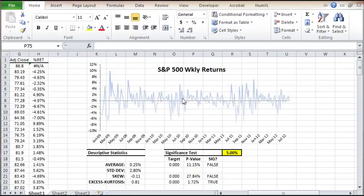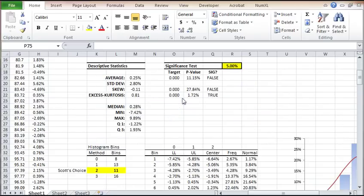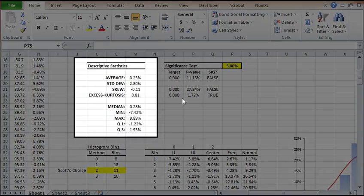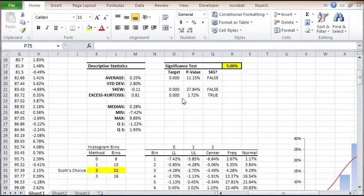For our sample data, we'll use the weekly log returns of the S&P 500 between January 2009 and July 2012. After examining the descriptive statistics, we can conclude that the time series have a symmetrical distribution with slight fat tails.